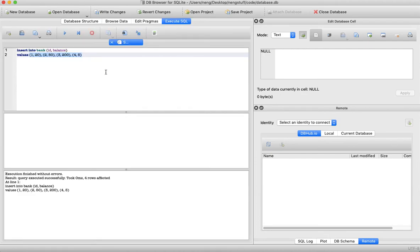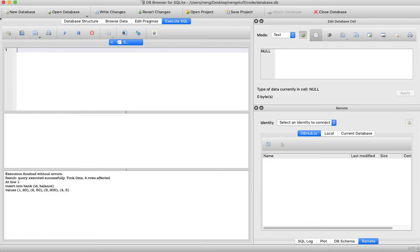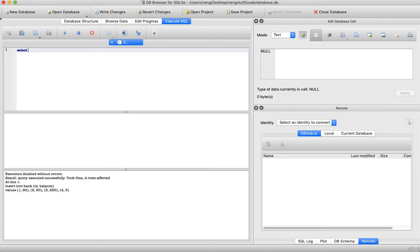Now let's look at the SELECT statement before we end this video. A SELECT statement is basically used to select or retrieve relations from the database. If you think of a physical database as a bookcase full of paper files, this would be like automatically retrieving a particular file based on some trait it possesses. We'll see how to specify that trait later on.